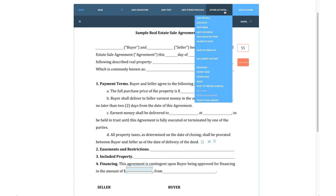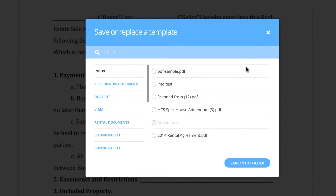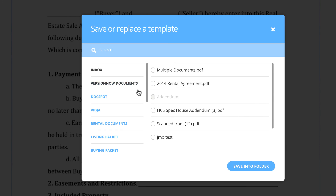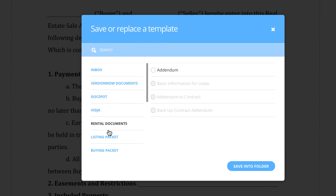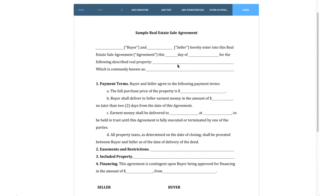Next on the Other Actions list is the Save as Template option. This feature is explained more in our apply as template article, but essentially this tool saves the framework for the interactive document you have created on top of the PDF, so you can reuse the setup of interactive fields on further documents. If this arrangement of fields is used numerous times on similar documents, you can save this framework and apply it to however many other documents you need.